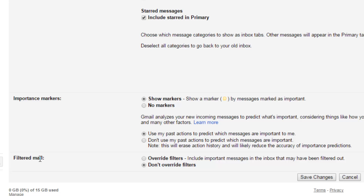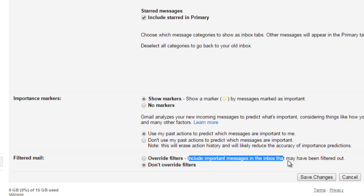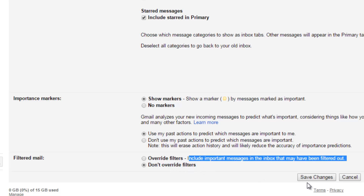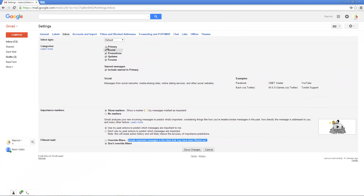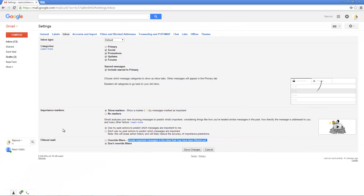The last option is 'Filter mail.' There are two options — you can overwrite and include important messages in the inbox that may have been filtered out. After modifying these settings, just click 'Save Changes.'